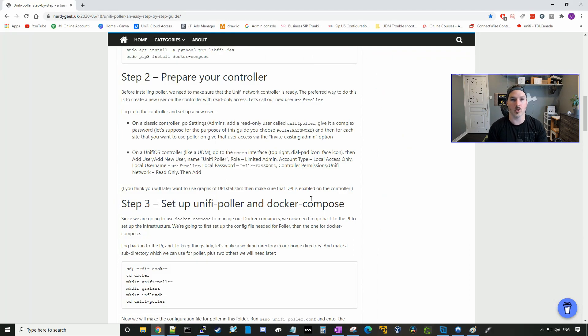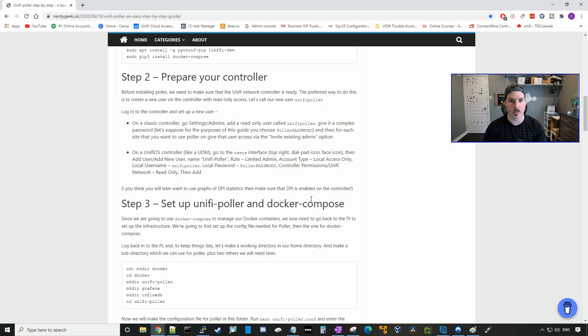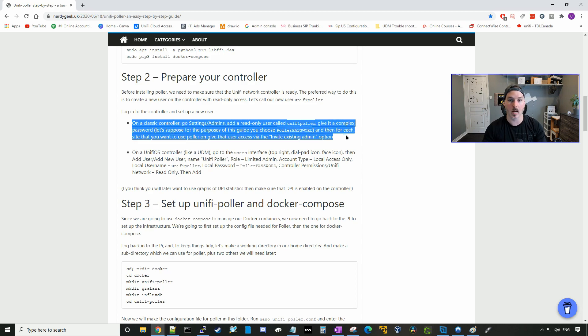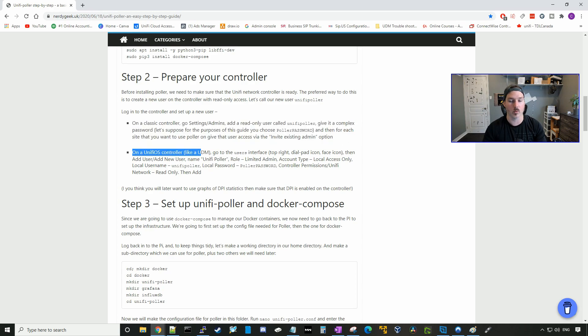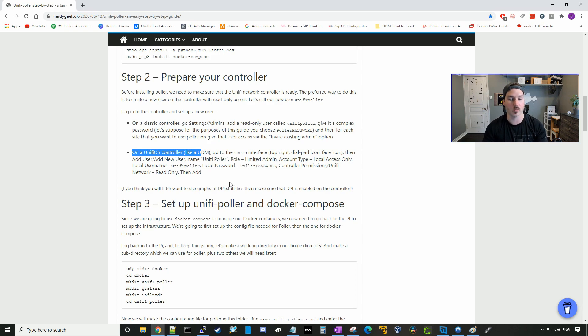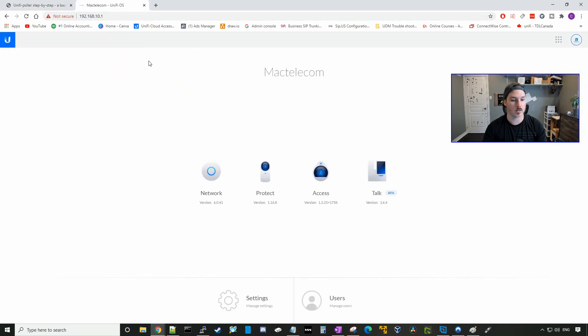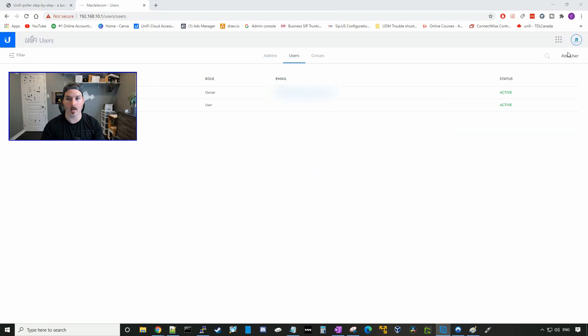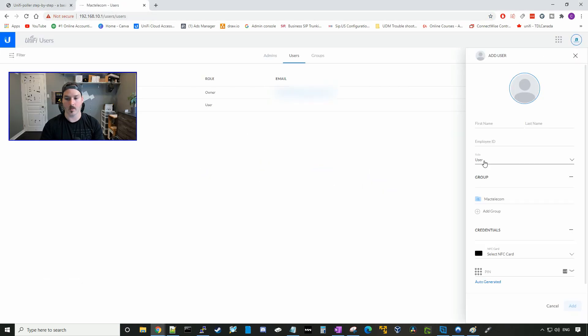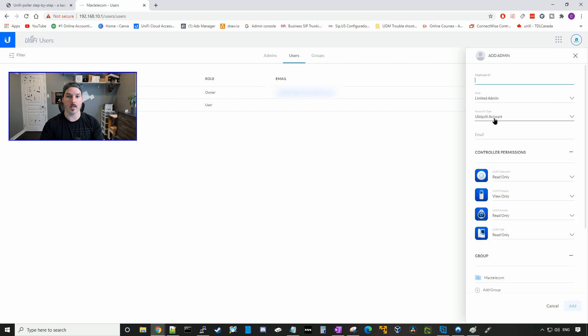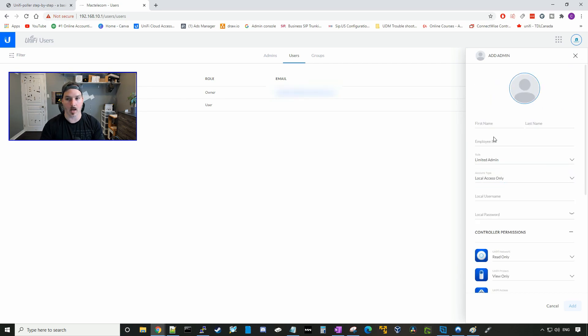The next thing we need to do, we need to prepare our UniFi controller by creating a new user within our controller. This will tell you how to do it on a classic controller, and the second one will show you how to do it on the UniFi OS, which would be a UDM or a UDM Pro. I'm using a UDM Pro, so we'll go down to users, we'll add a user, and the user role will be limited admin, and the account type is gonna be local access.